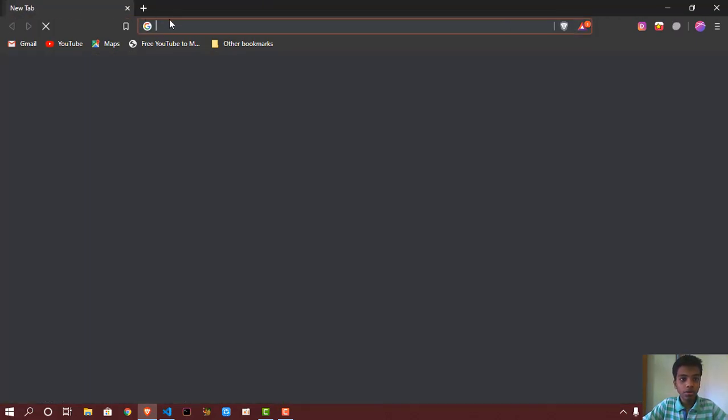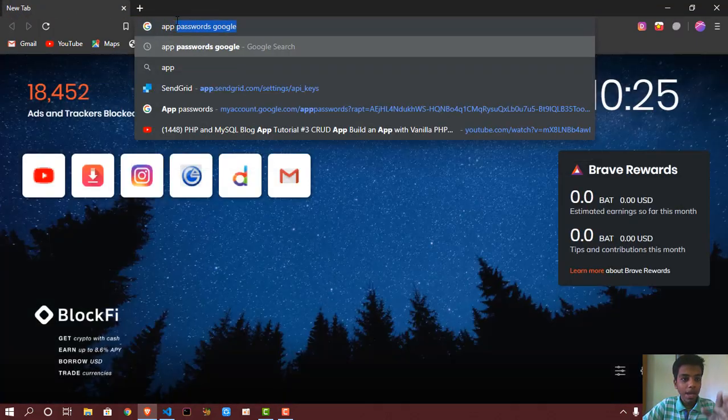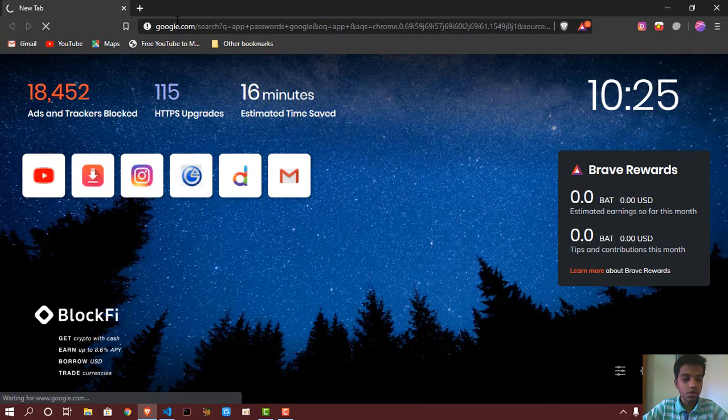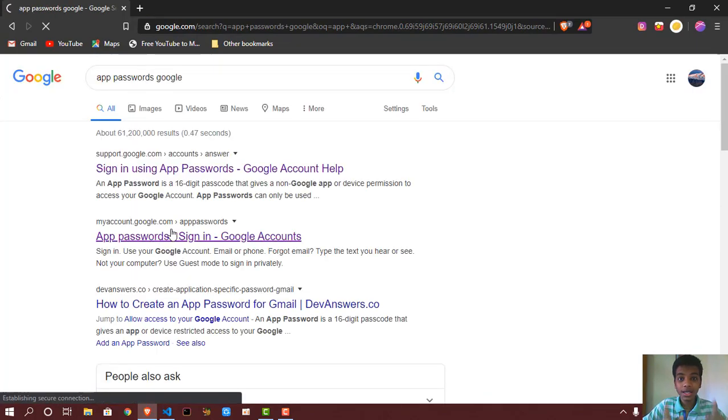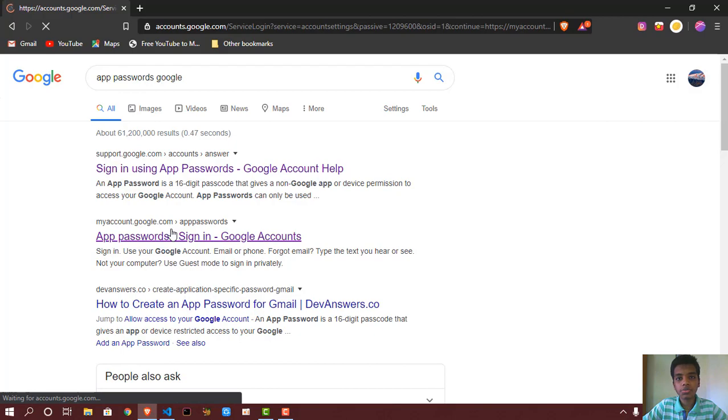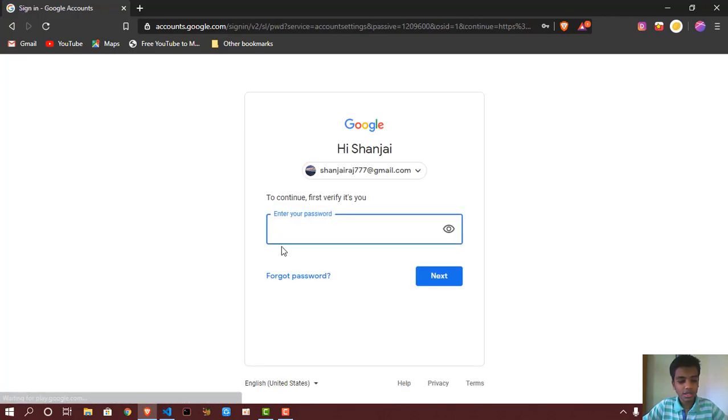So what you want to do is you want to go—okay, I'll do it—you want to go to Google and type app passwords Google. And after that, you want to click on this link. I'll put this link right in the description if you guys just don't want to sign in and stuff. So let me sign in.